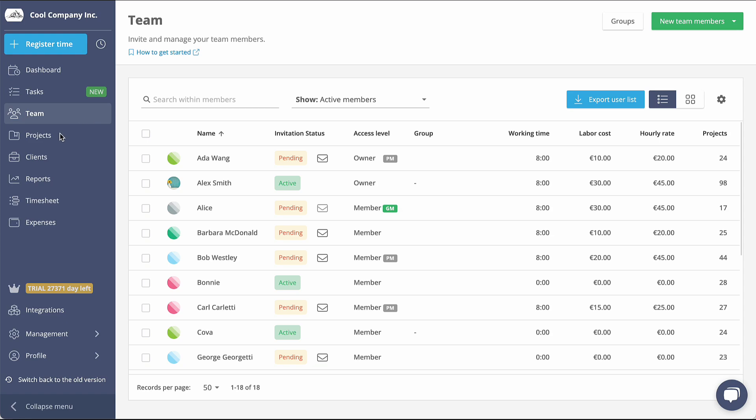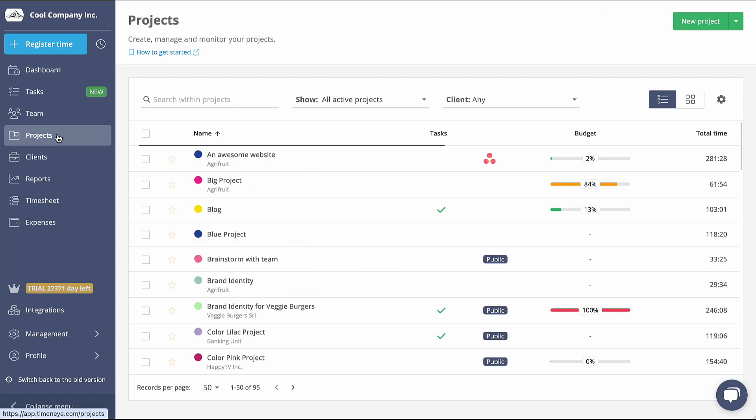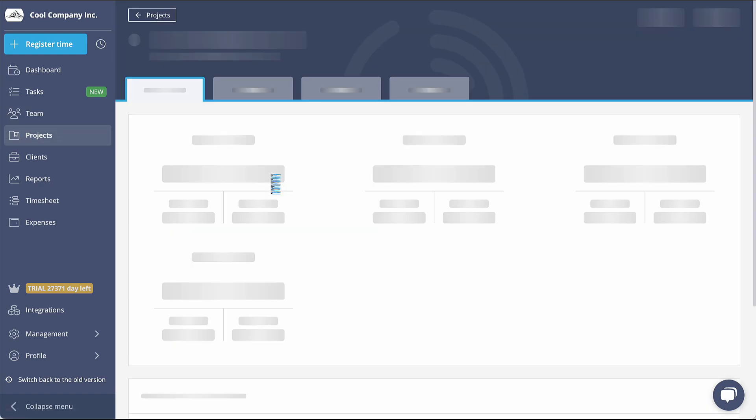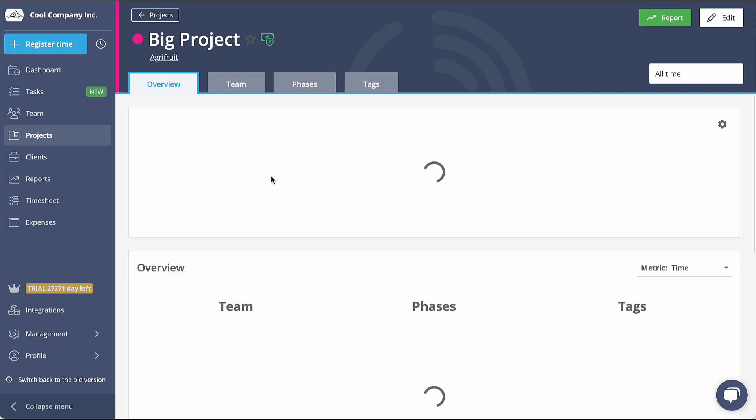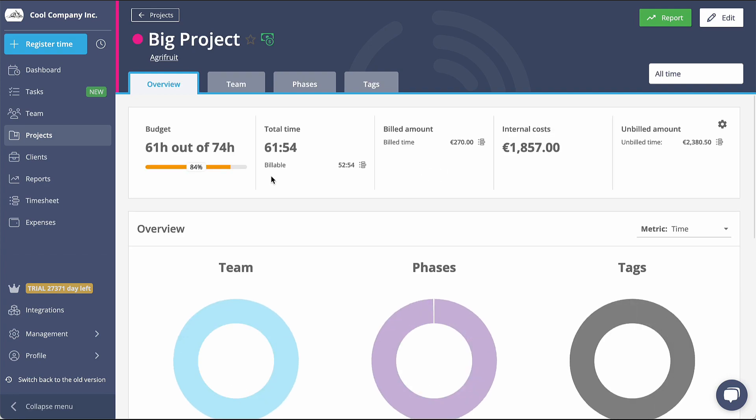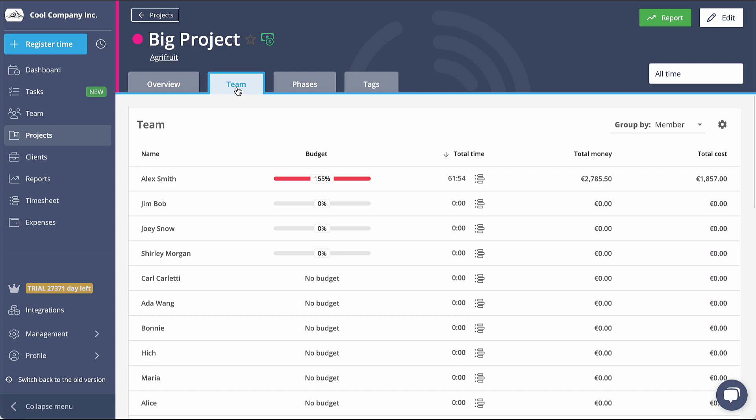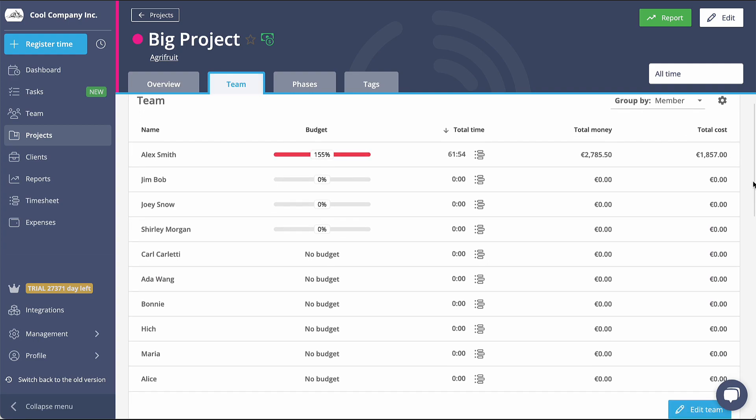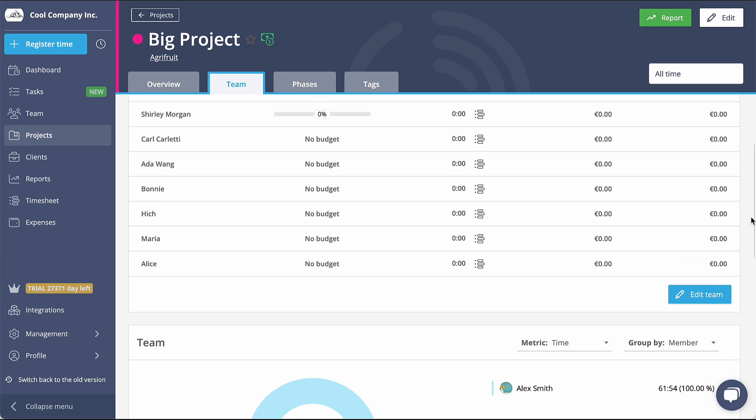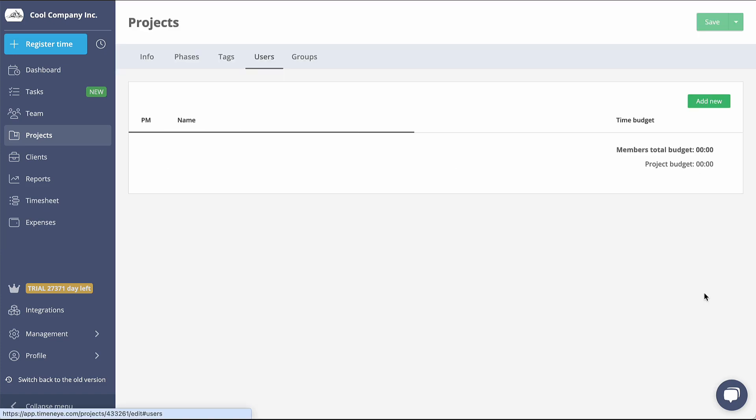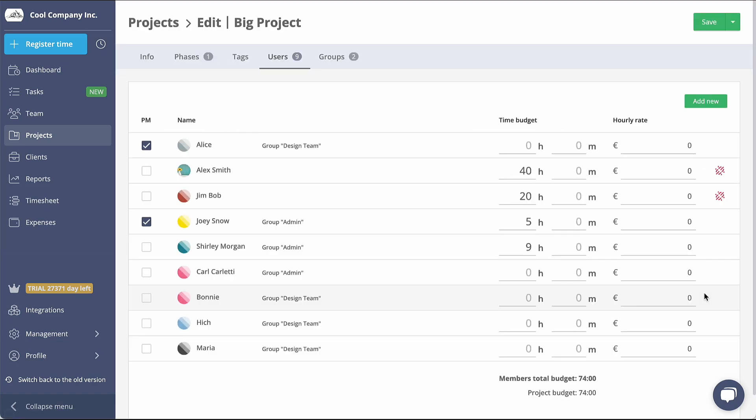To track your team's progress on a particular project, navigate to the Project Detail page and switch to the Team tab. In this section, you will find a comprehensive overview of the team members involved, as well as the time and money invested in the project. Click on Edit Team to modify individual user details and allocate a time budget.